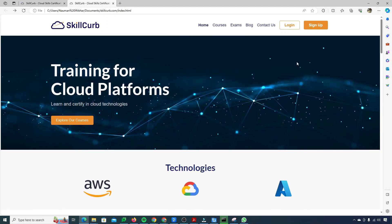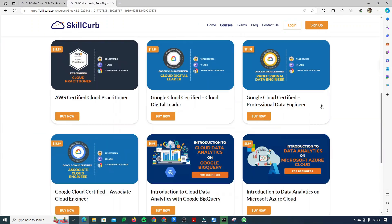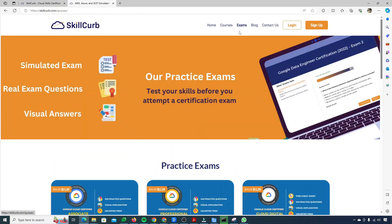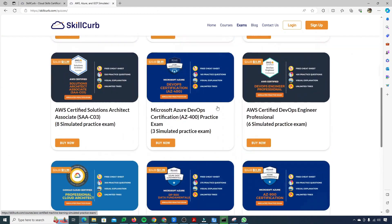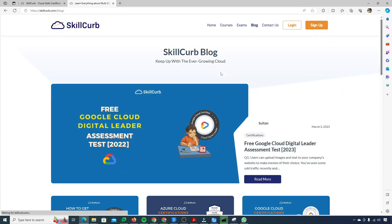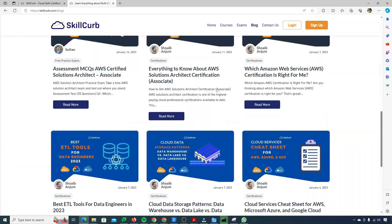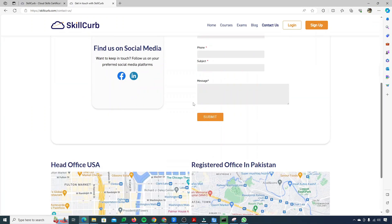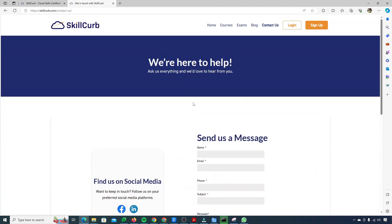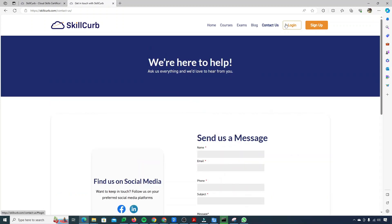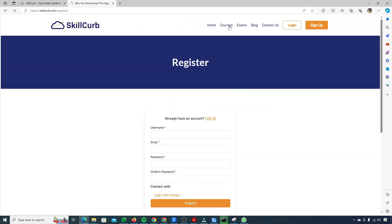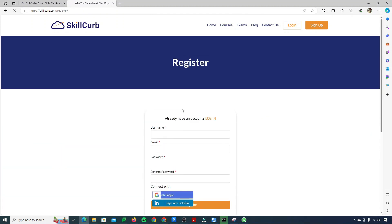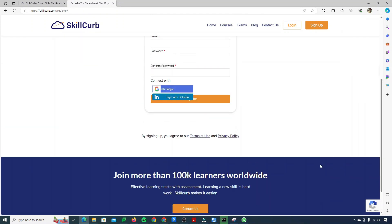If I just move on to the courses, the courses page is also there. If I move on to the exams, this is our exams page. If we move on to the blog, our blog page is also here. If I move on to the contact us page, the contact us page is also here. And if I move on to the login, this is the login and this is the register page. So our complete website has been cloned successfully by using the cmd and our extension.